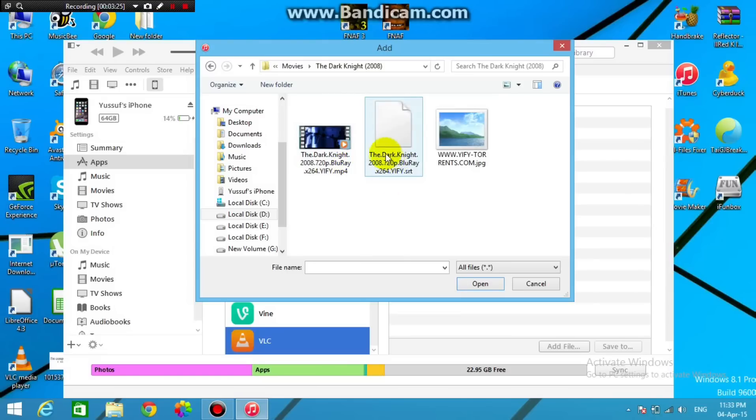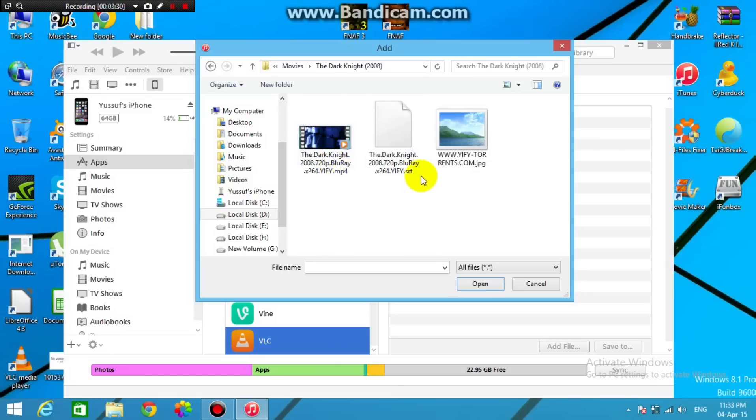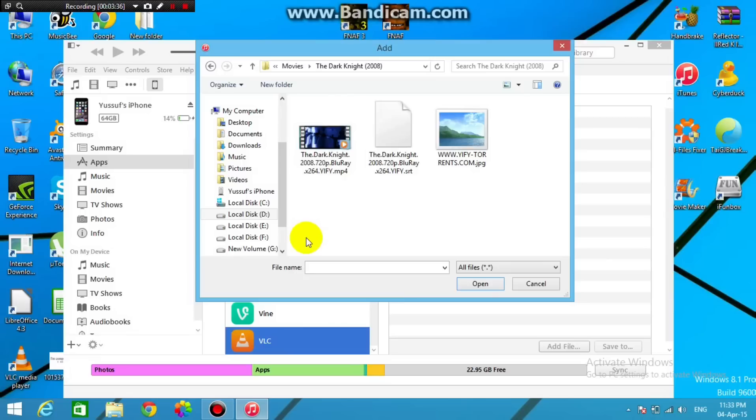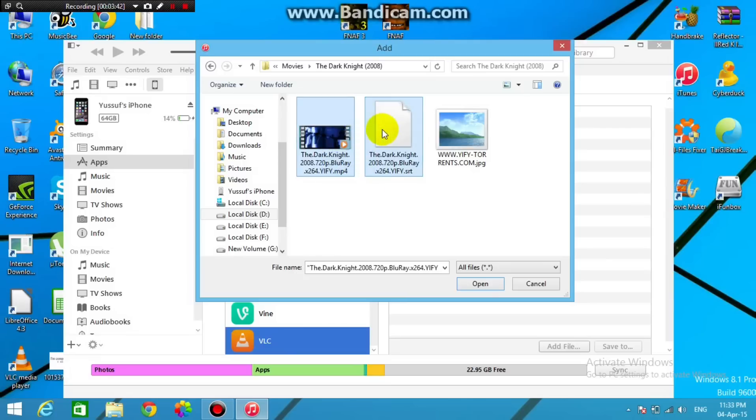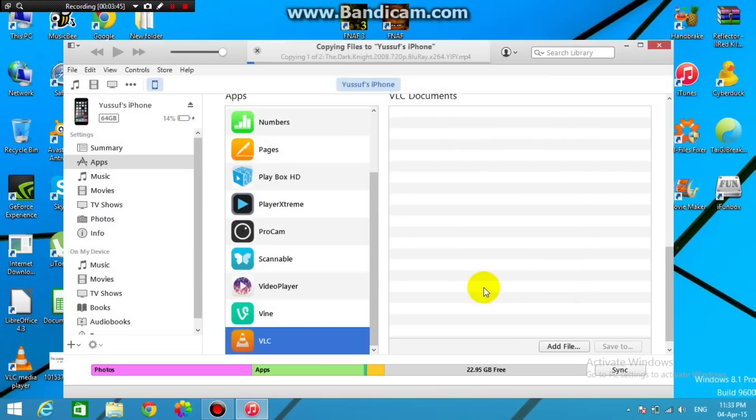This is the SRT file, and the other one here is the movie file. So as I said, I'll be leaving a link for the sites that you'll need to download both. Alright guys, and now just by doing that, just select both of them. So just click, right-click, and then select both of them, and then click on Open.